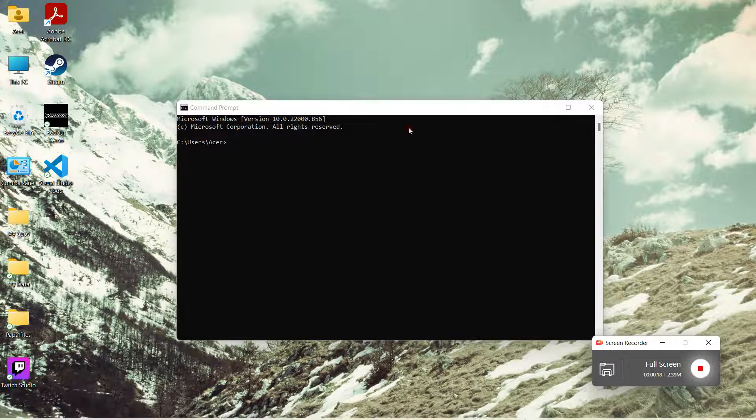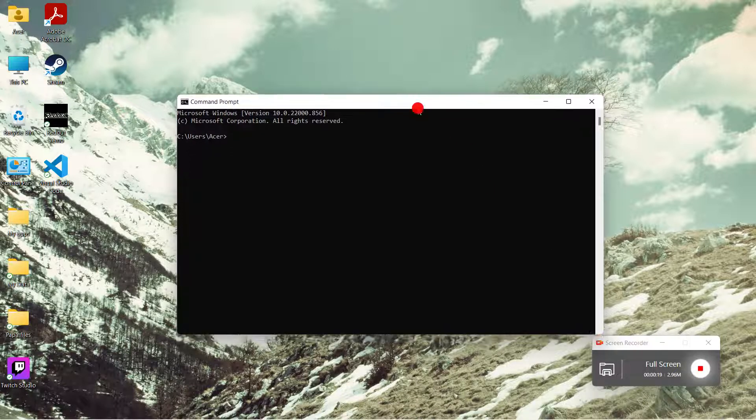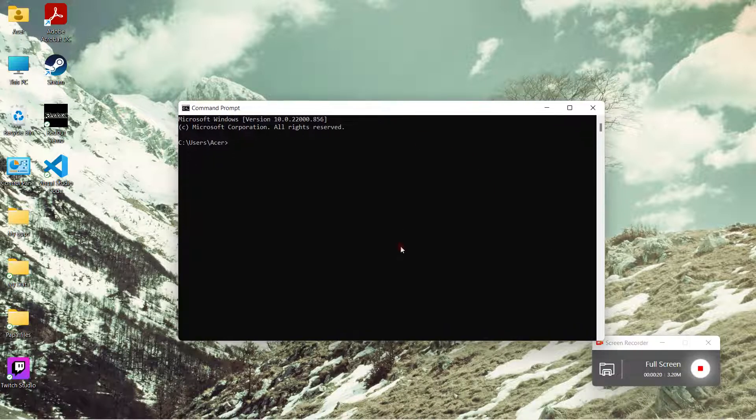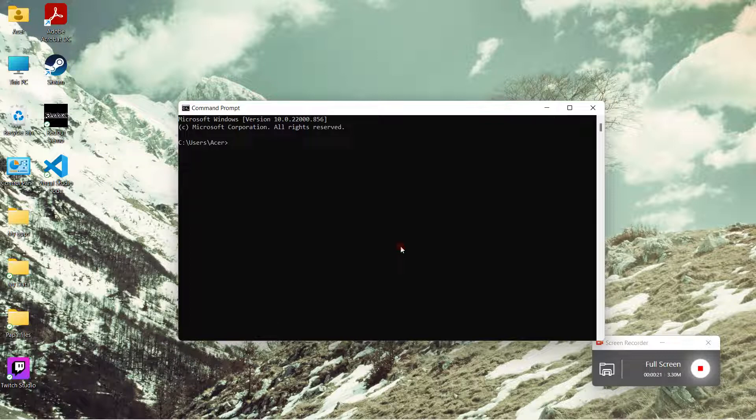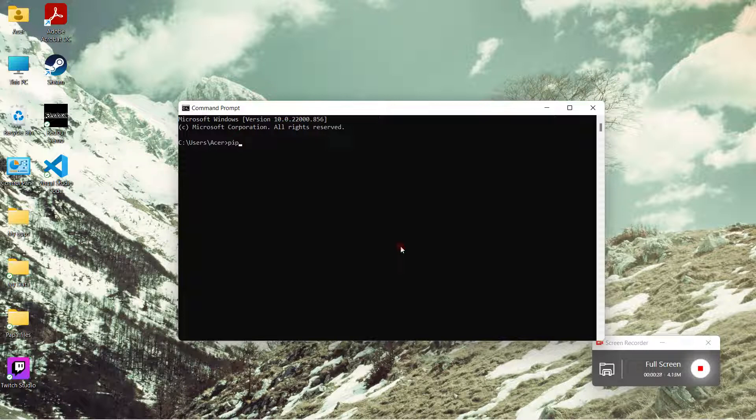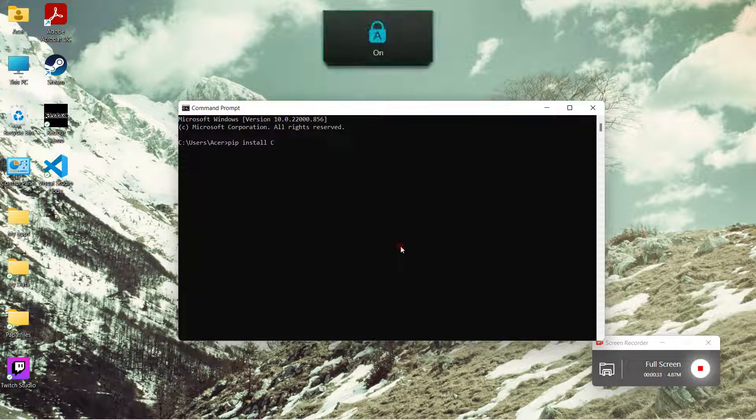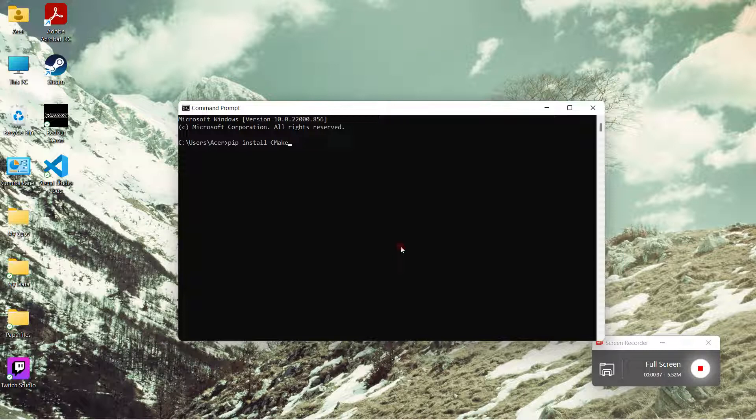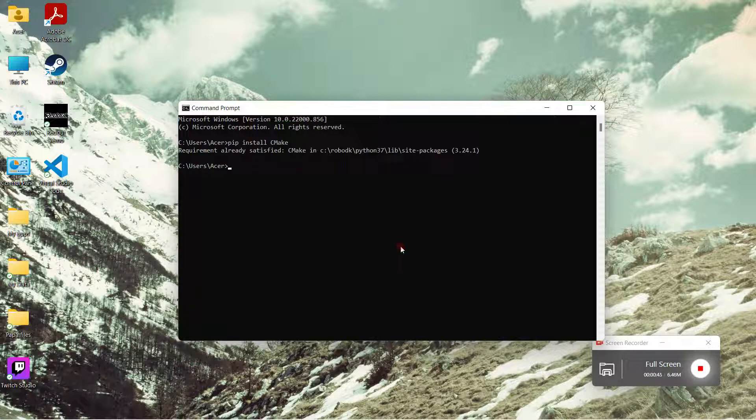In the command prompt window, you need to install some prerequisites. For the DLIB library, I need to first install the cmake library. Just type in the command pip install cmake, and then press enter. Since I have already installed this module, my requirement is already satisfied, but you need to do that first.